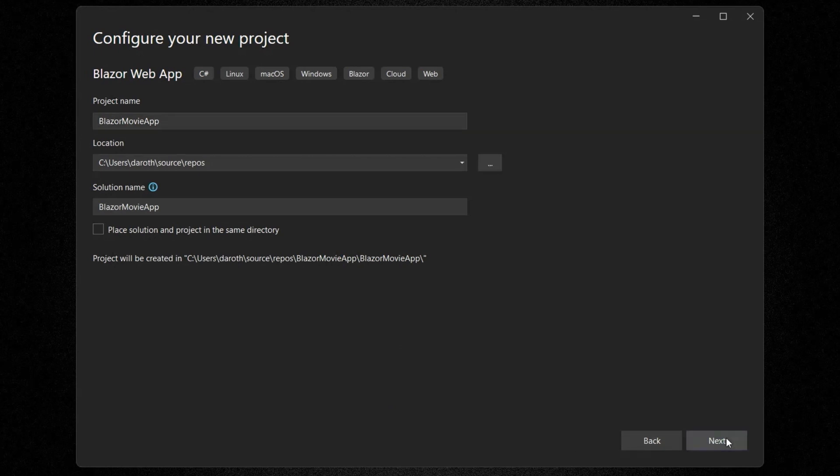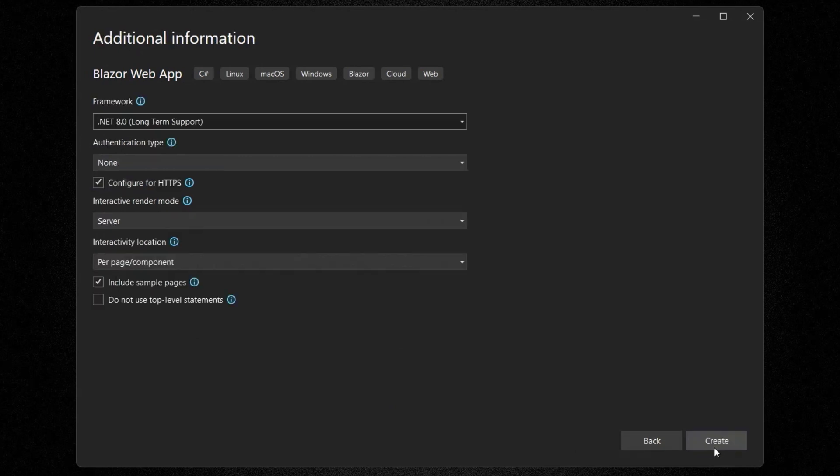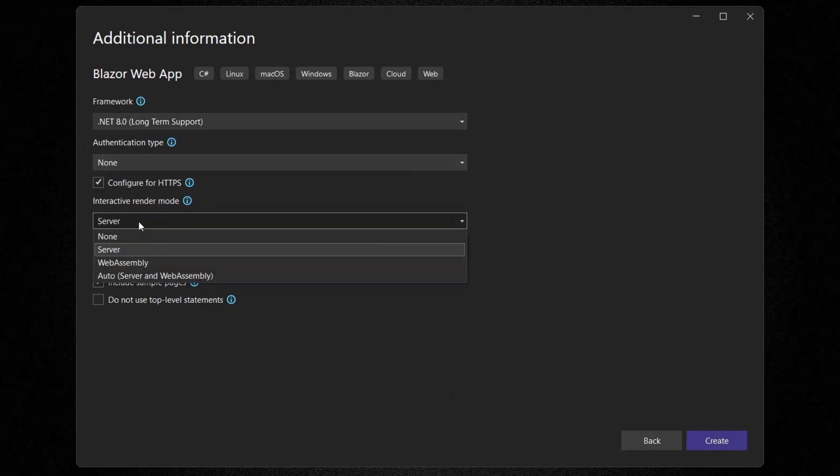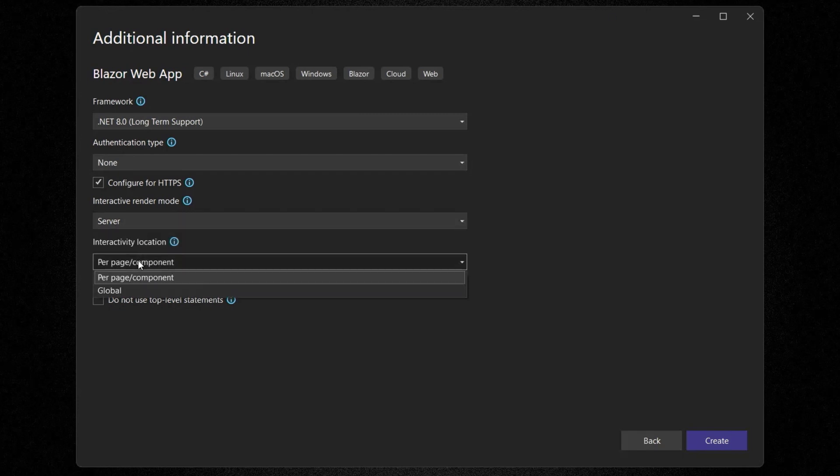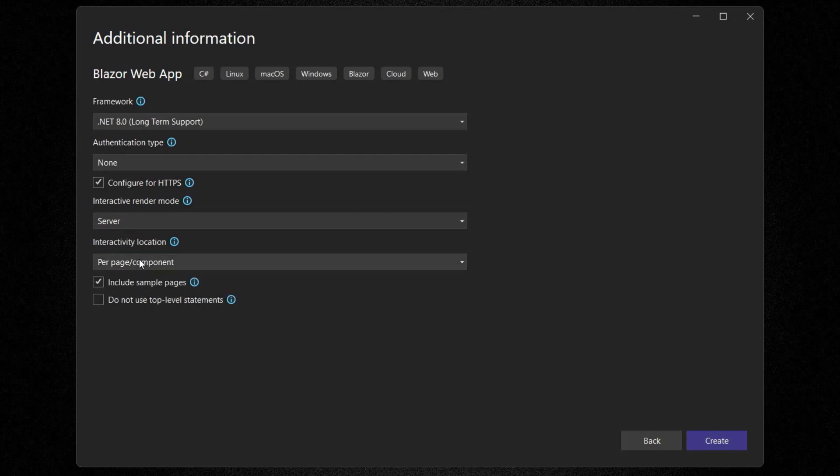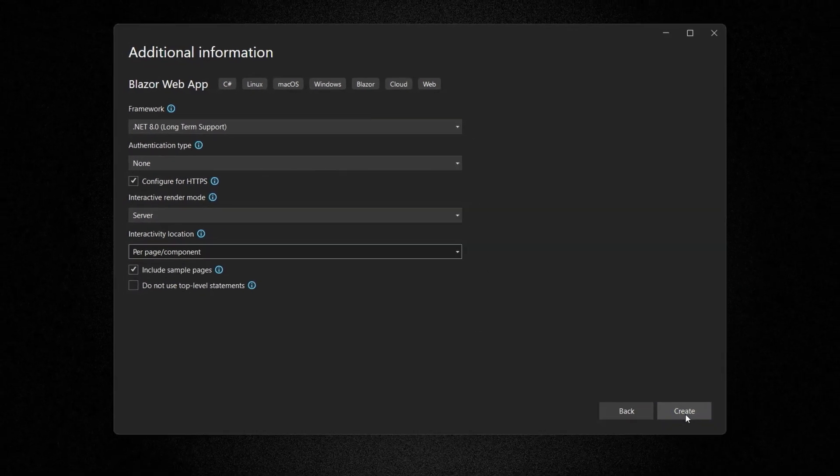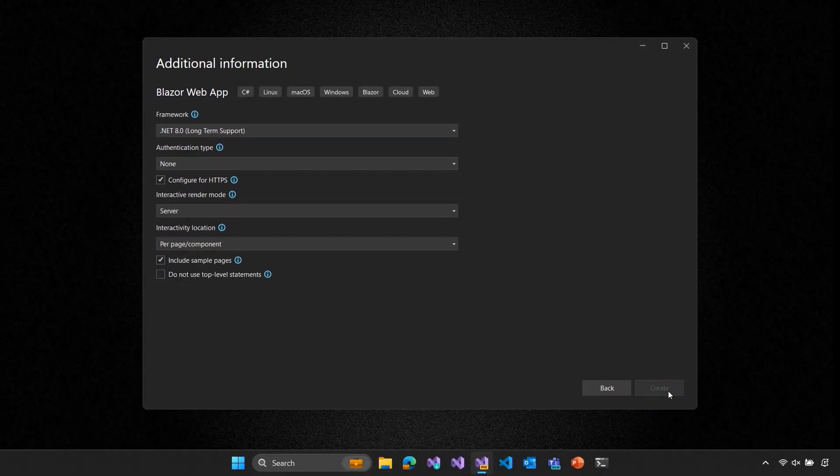And then let's go ahead and click Next. Now, for these options, I'm just going to keep the defaults. This is where we can select which interactive render mode we want to use and what scope we want interactivity, either per page, component, or globally. I'll just keep the defaults for those.